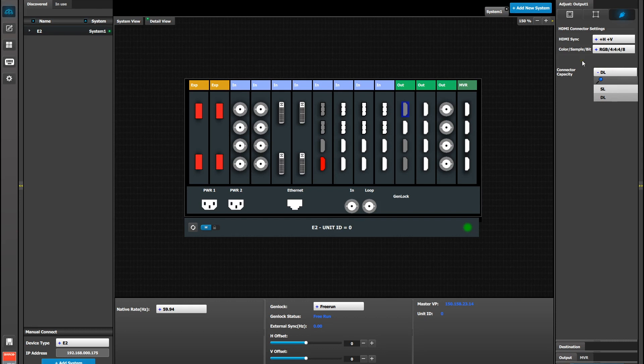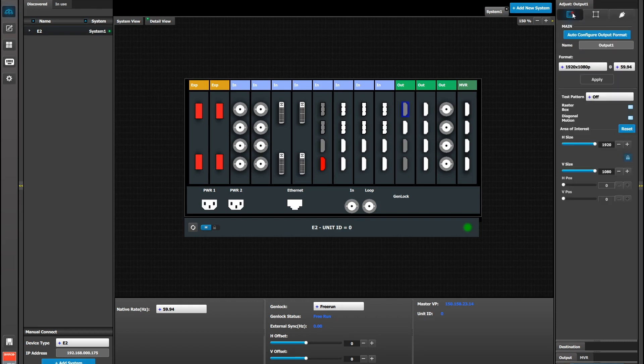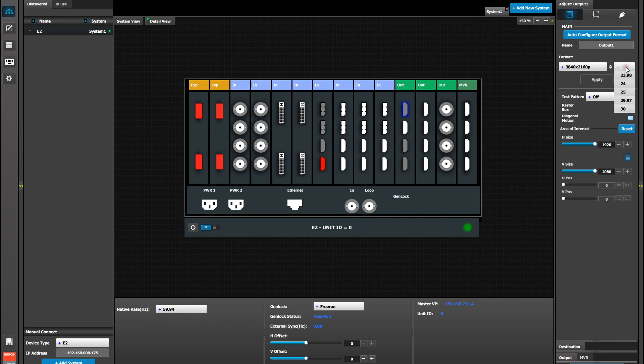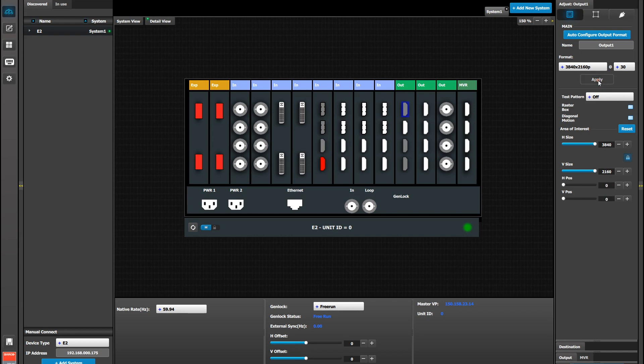Go back to the first tab and set the resolution for the output to 3840 by 2160. And again, notice that your refresh rates are limited to 30 hertz because of the 1.4a specification. Be sure to hit the Apply button to apply this output resolution.